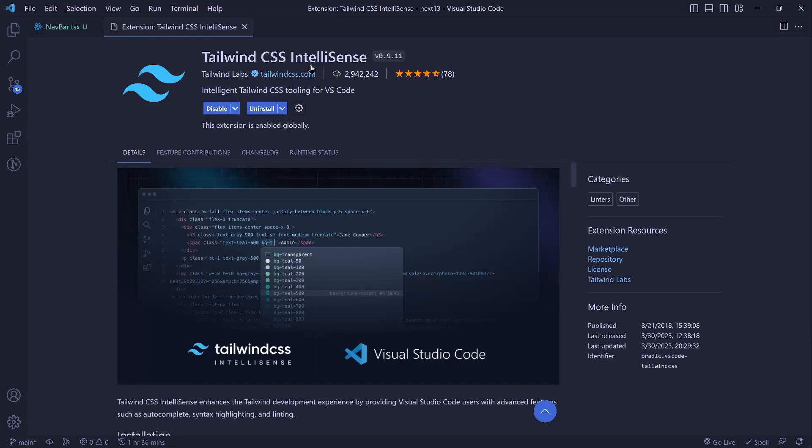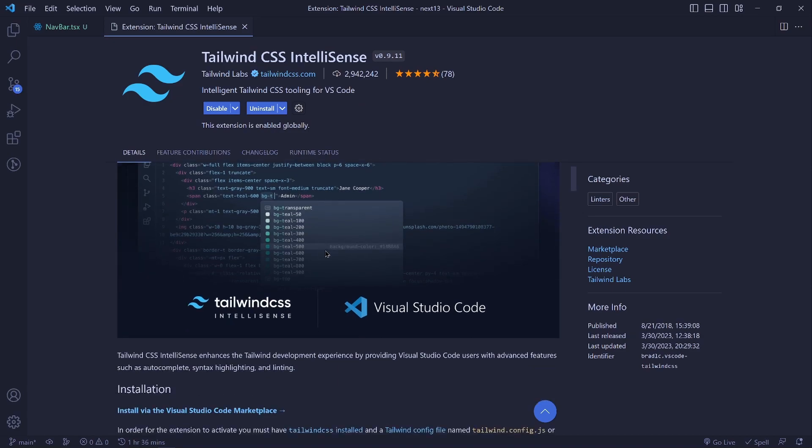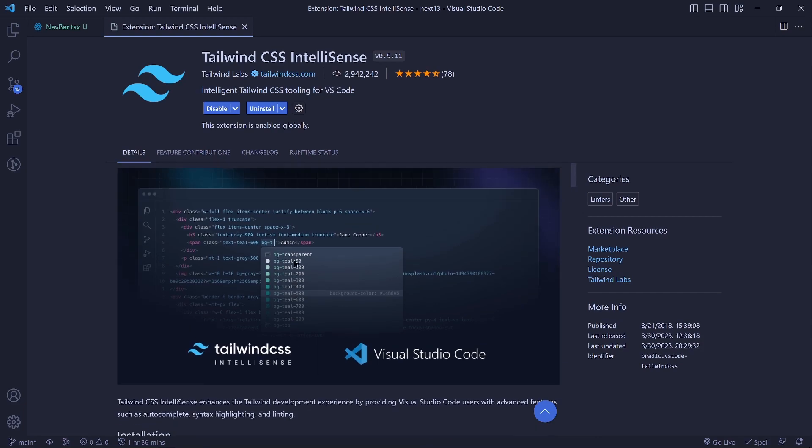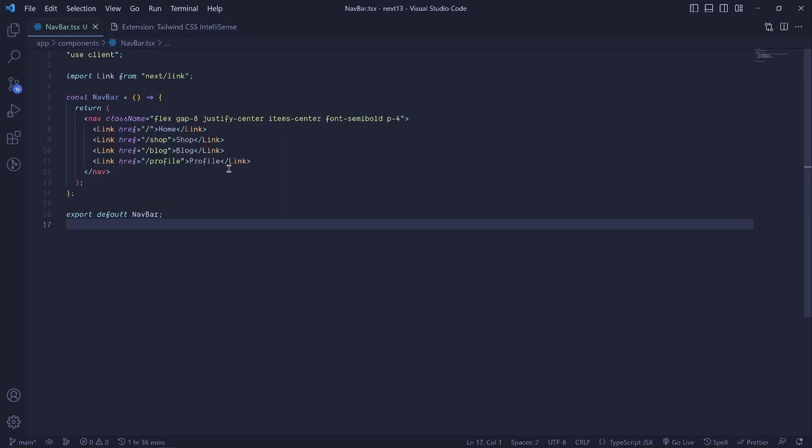It's called Tailwind CSS IntelliSense and what it does is provide autocomplete, syntax writing, and linting. So whenever you start typing some class, it is able to suggest something which is really cool.